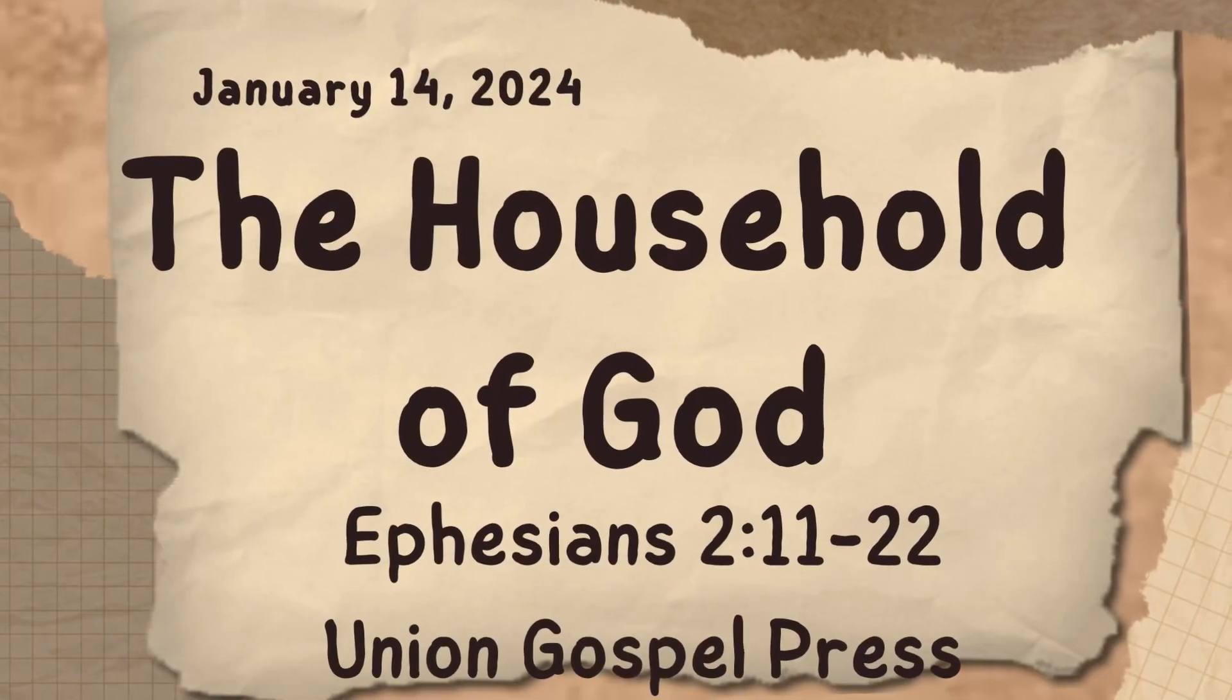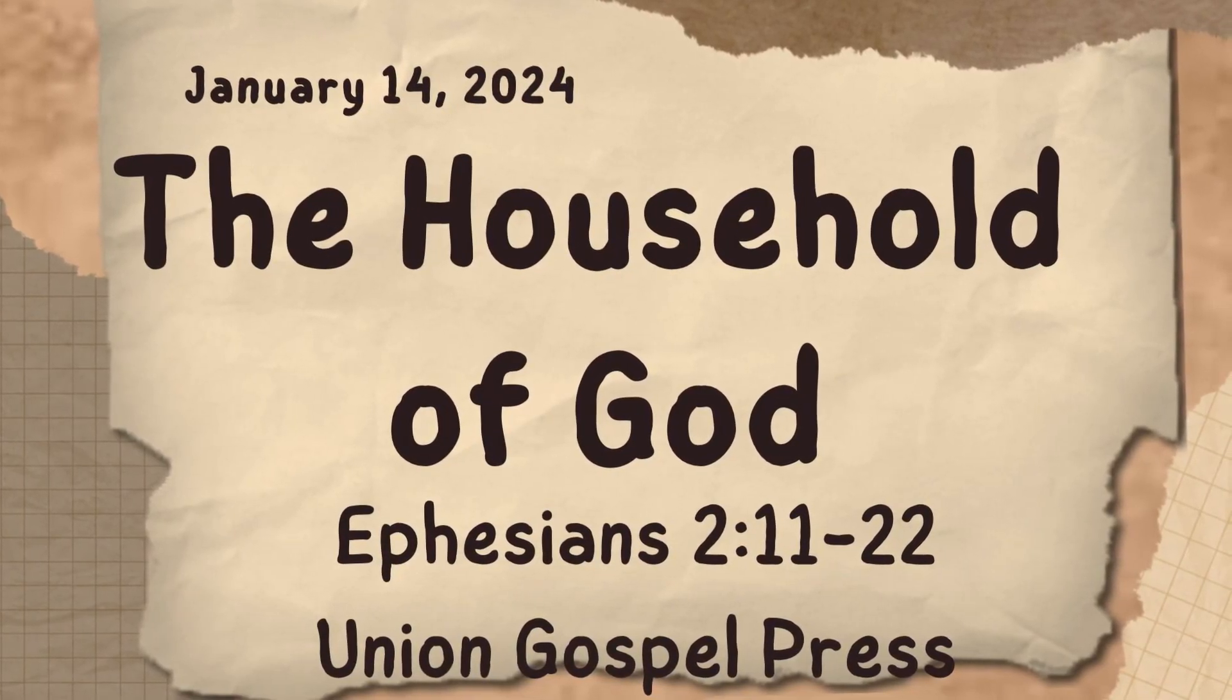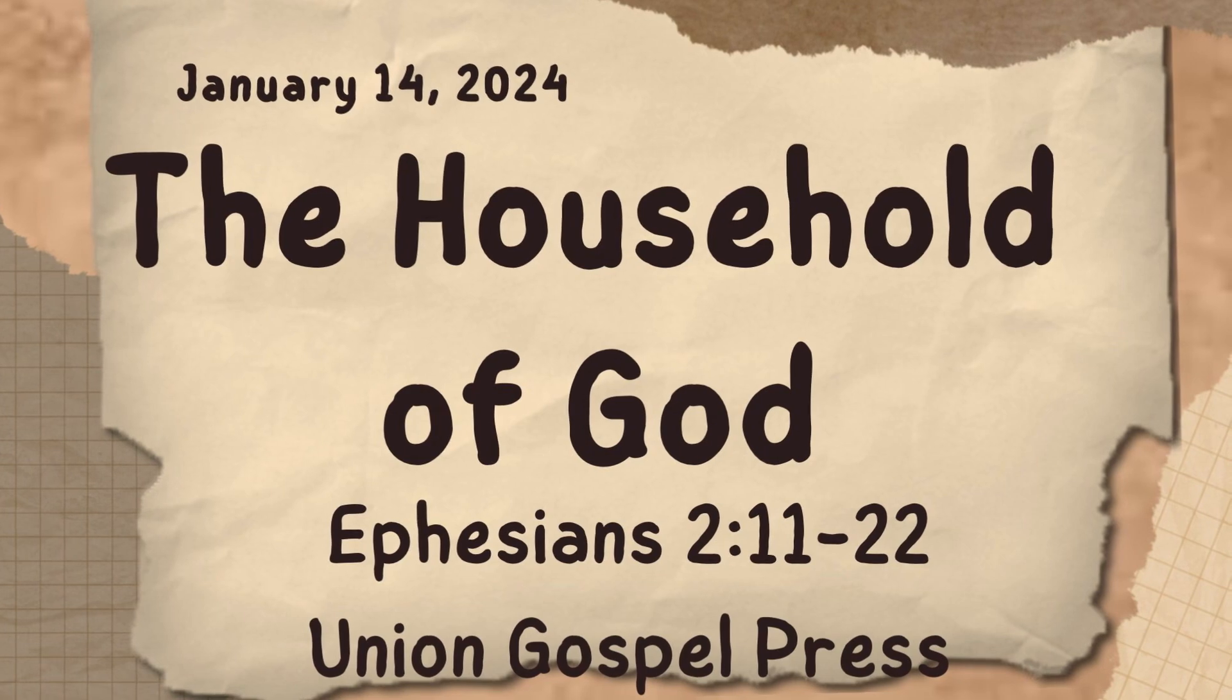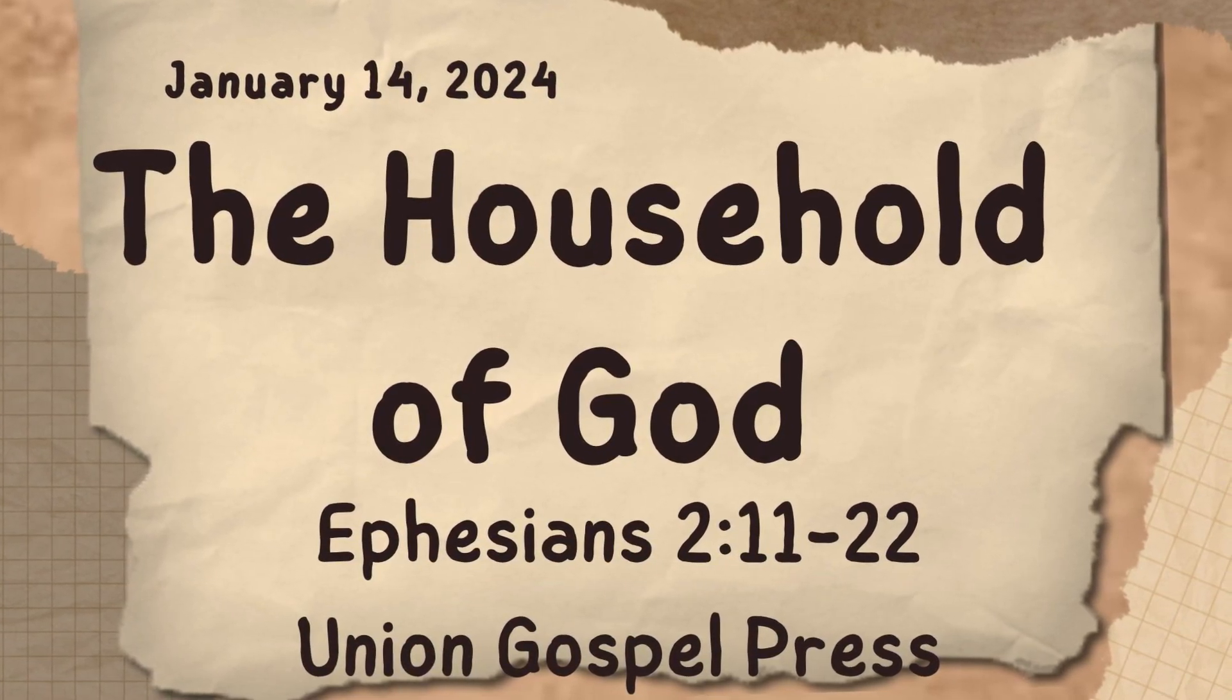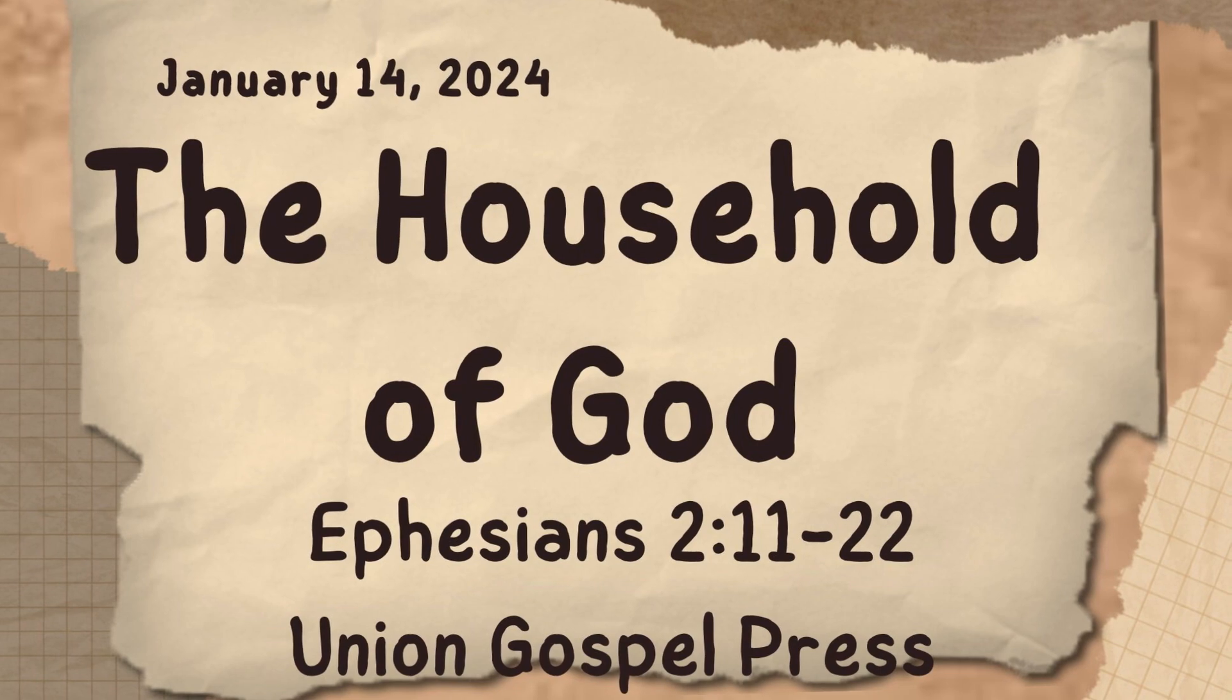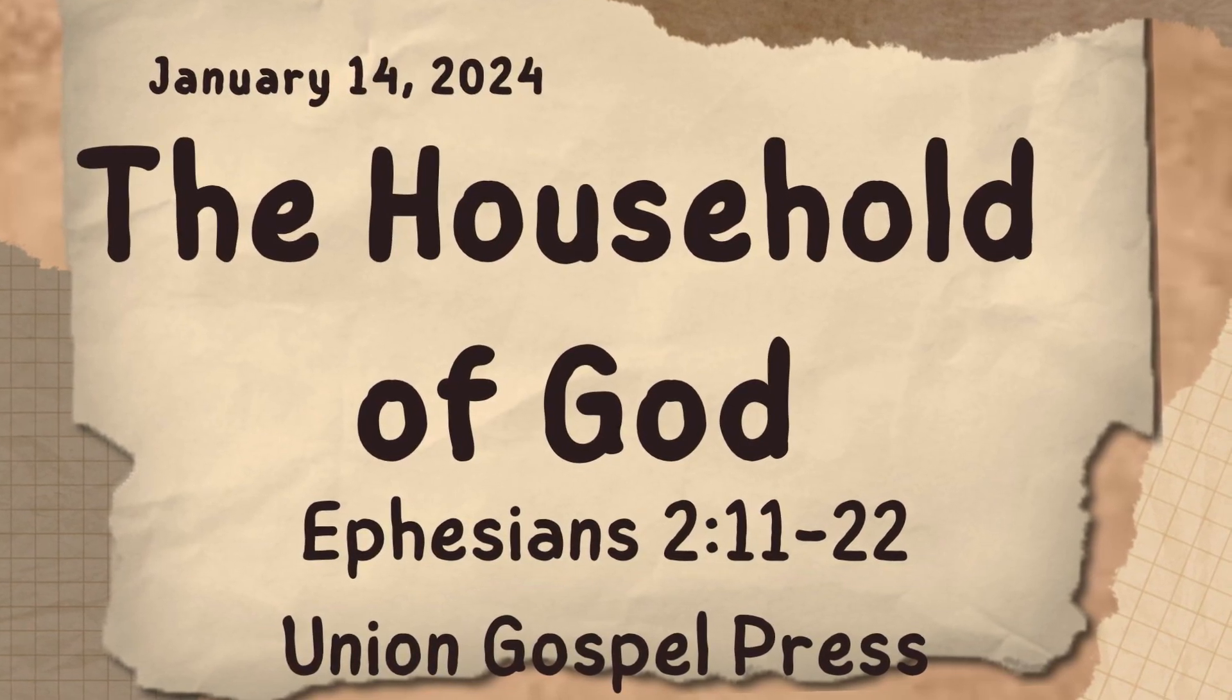The Sunday School lesson for January the 14th, 2024 is The Household of God, Ephesians chapter 2, verses 11 through 22.